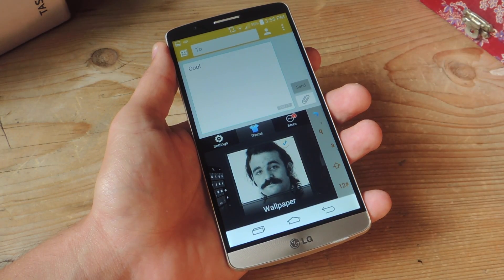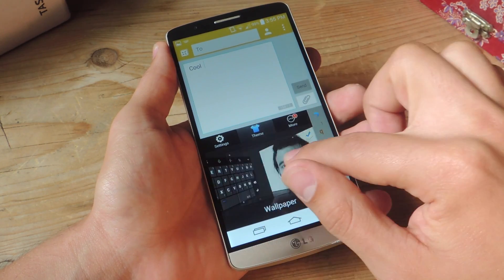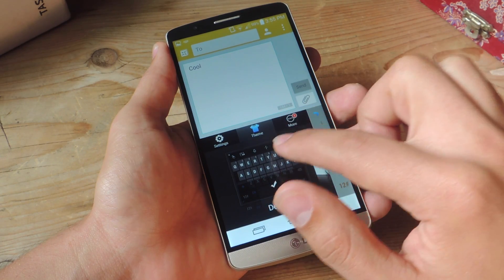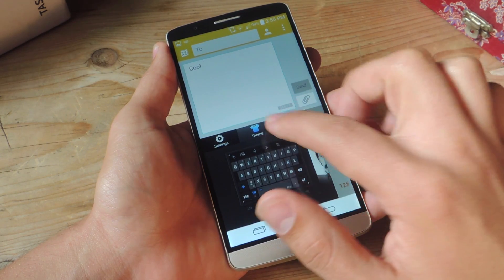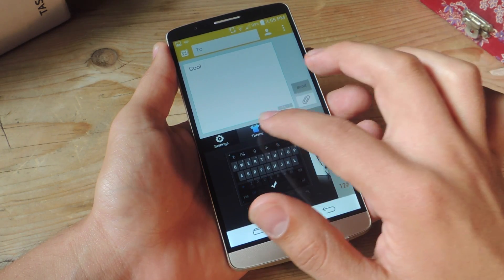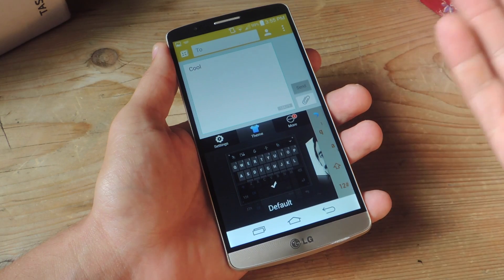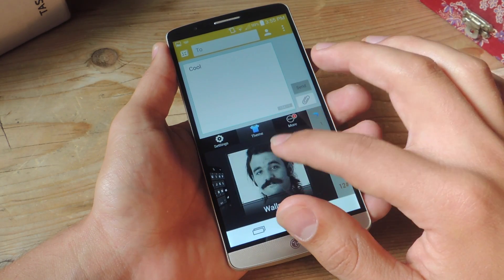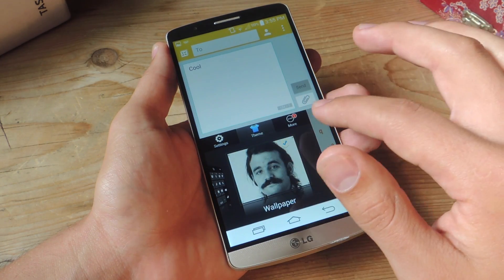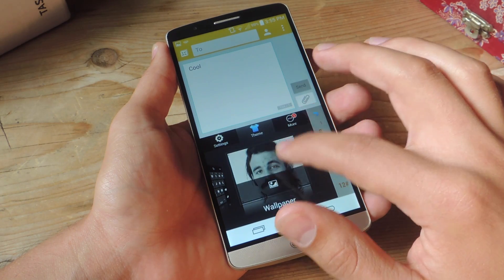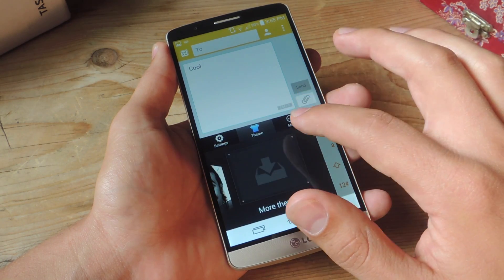With the update, it has improved predictive technology — the predictive text feature — and it has also reduced battery drain, so just be aware of that.